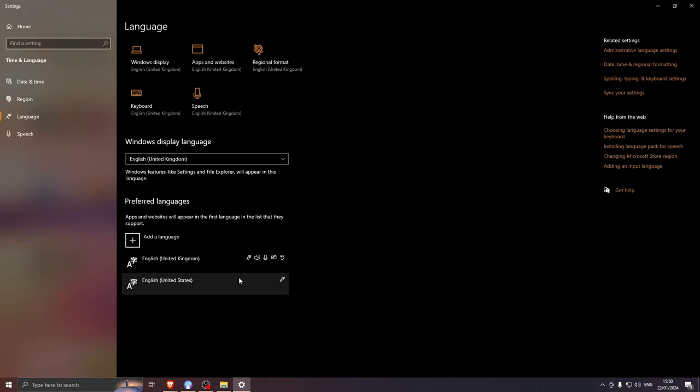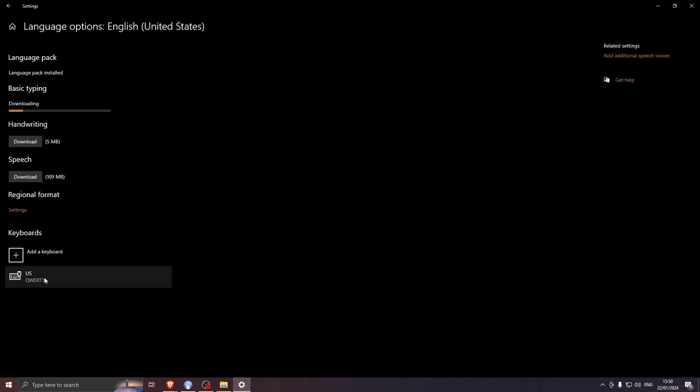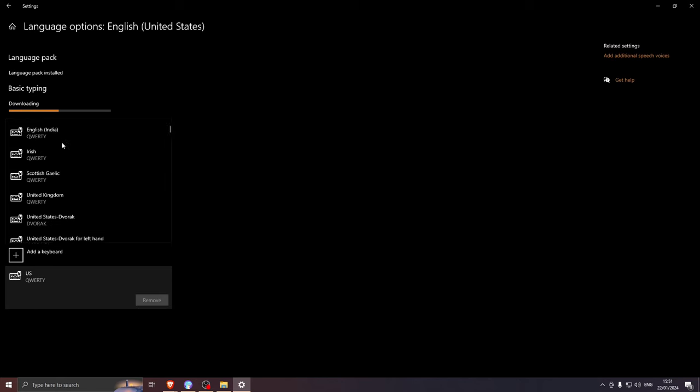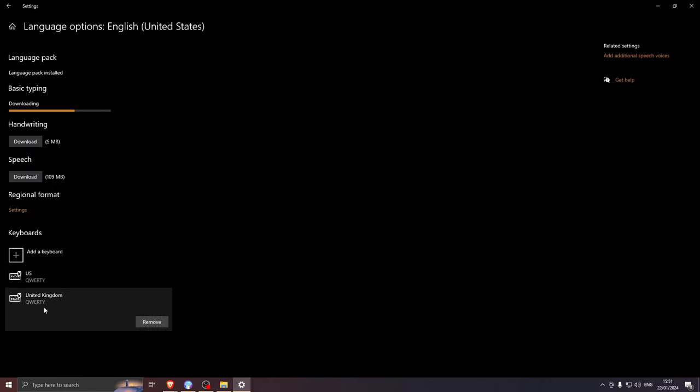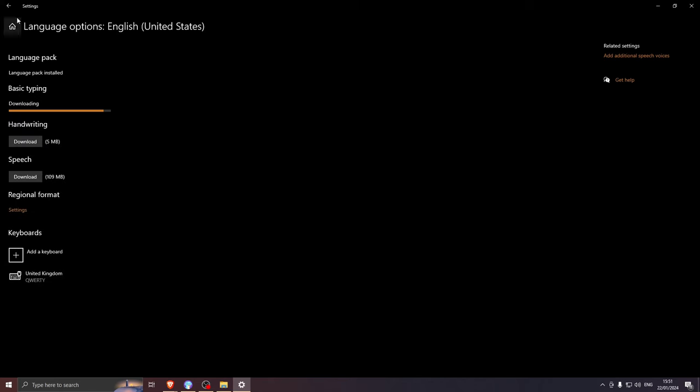It will be added to languages. Now you have one with AZERTY and one with QWERTY. If the new one doesn't say QWERTY, go ahead and change it over here to a QWERTY keyboard. If you had to change it, make sure you remove the original one. Now go back again.